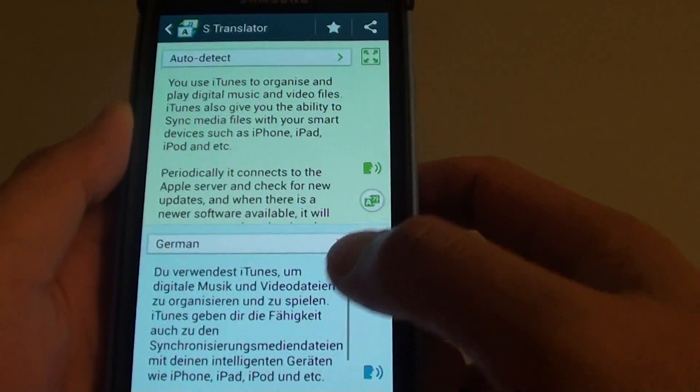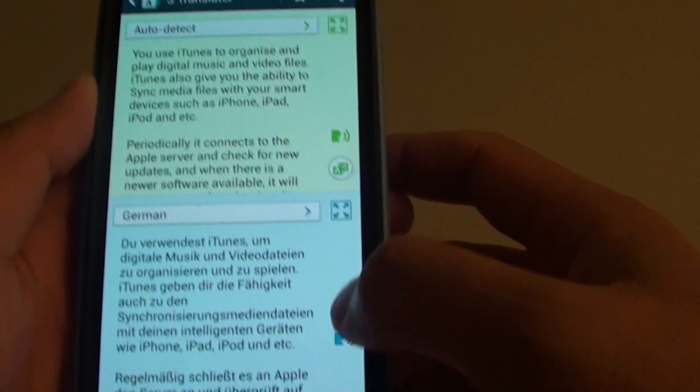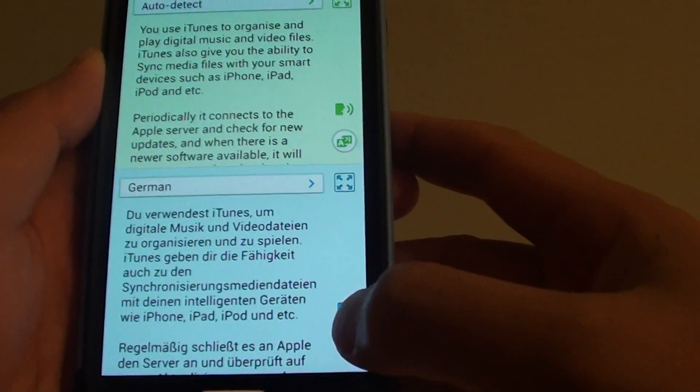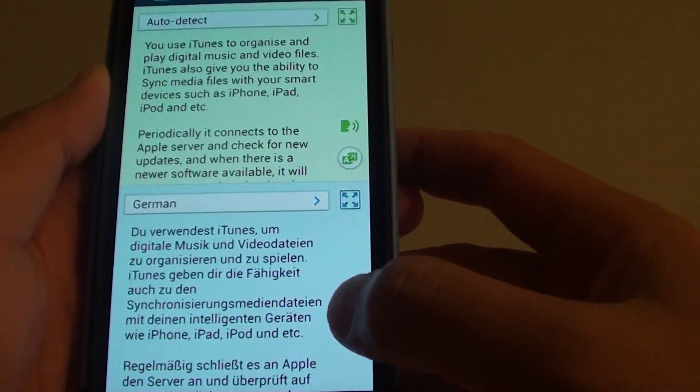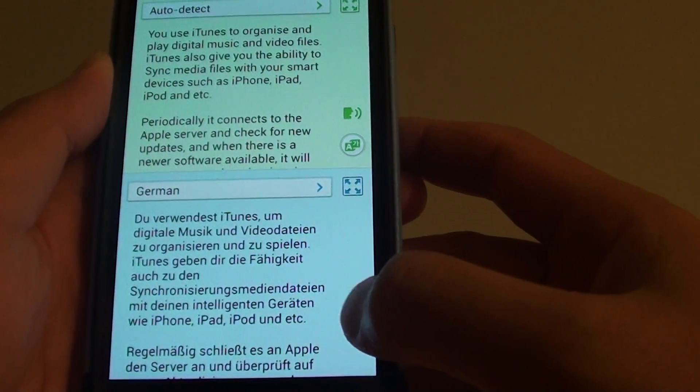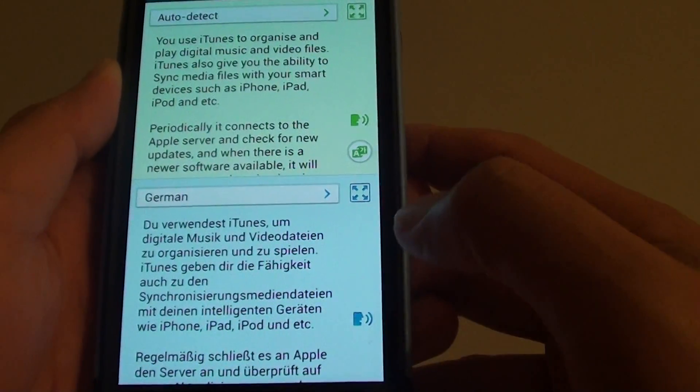You can also have it speak out the text as well. There is a speaker icon that you can tap, and it will basically read out the translated text.